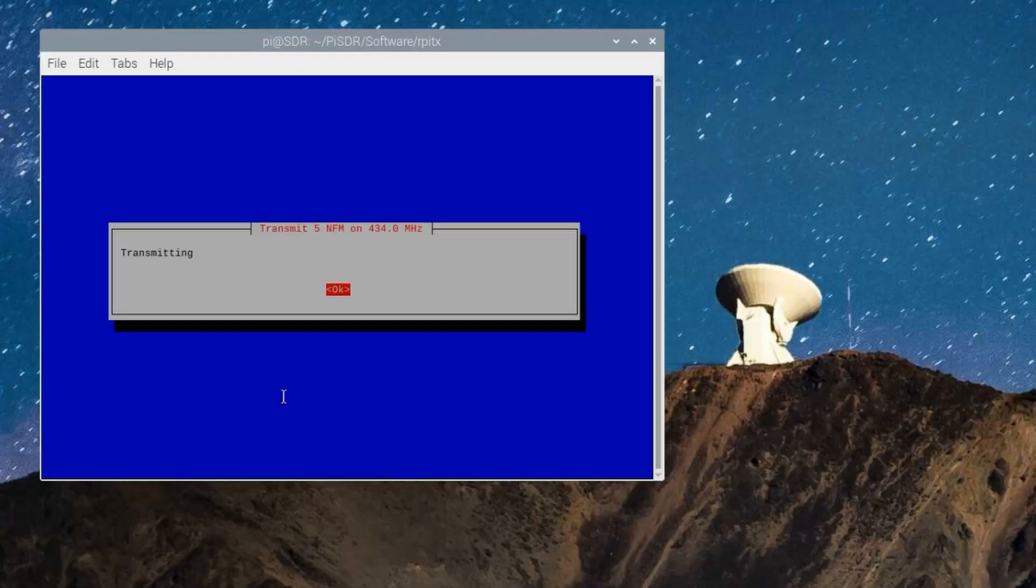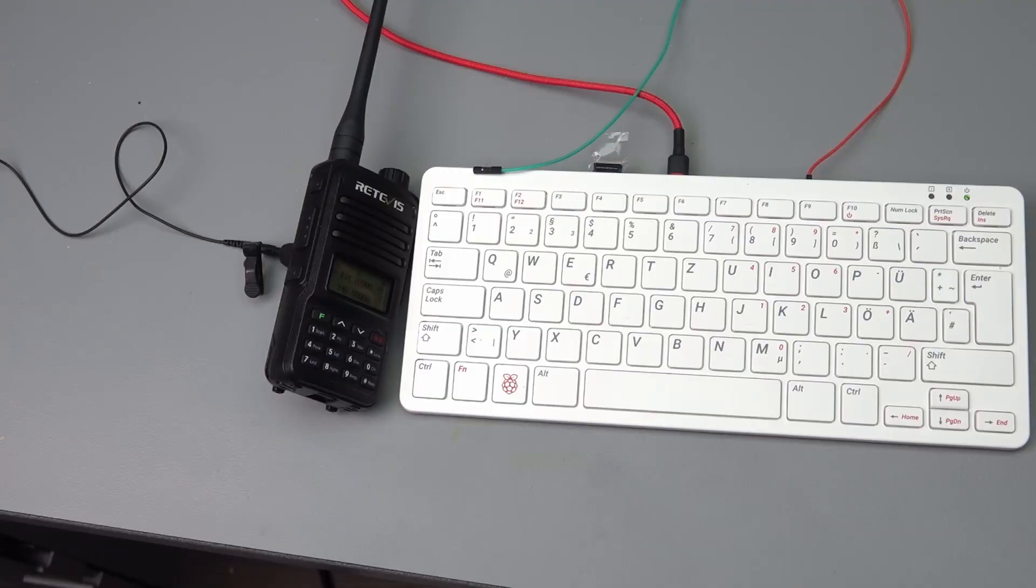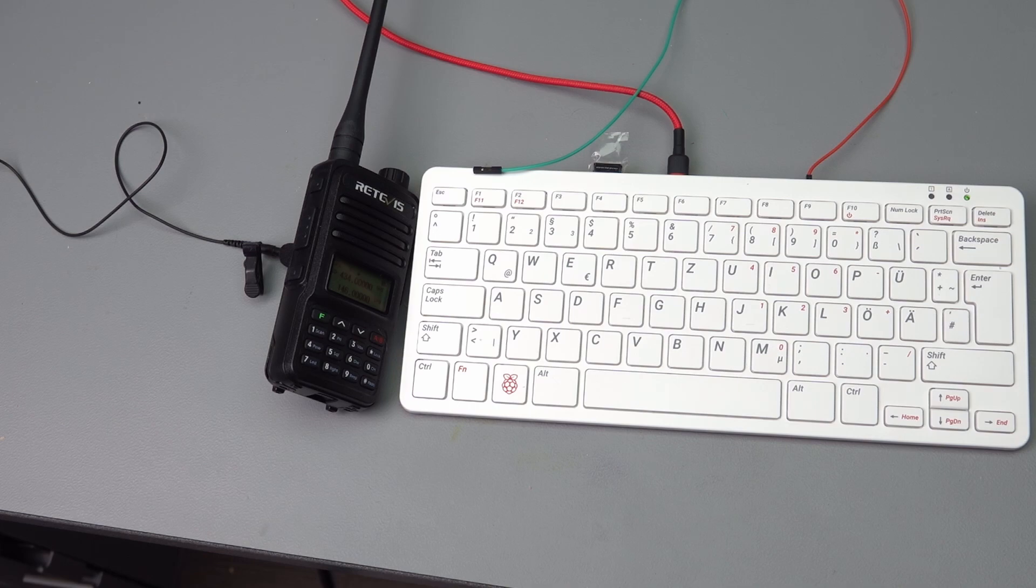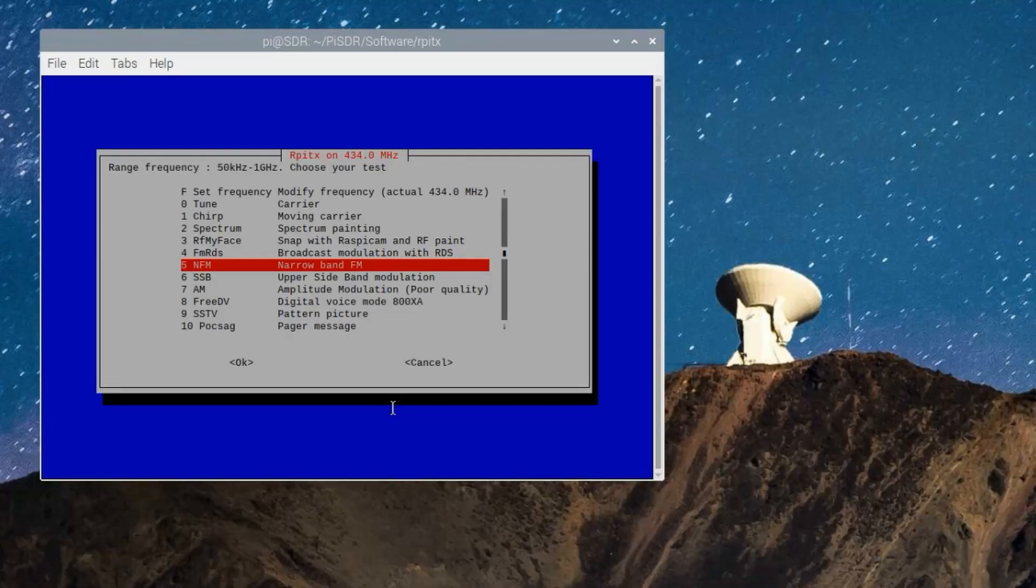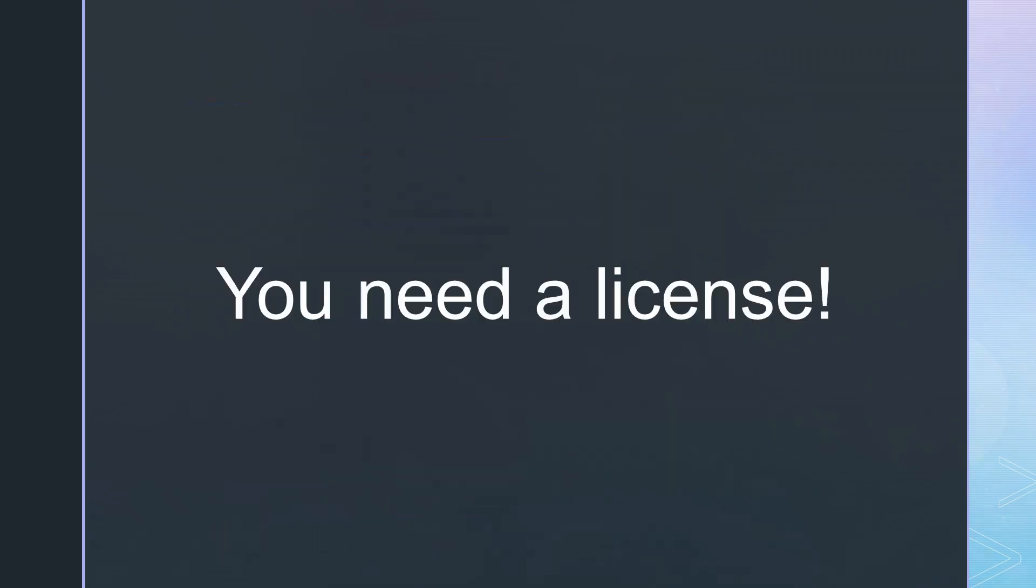Let's connect a wire to this pin and start a narrowband FM signal on 434 MHz. And really, we hear a broadcast done by the Pi. How cool is that?